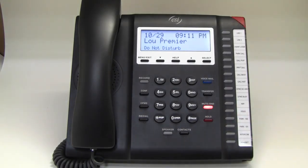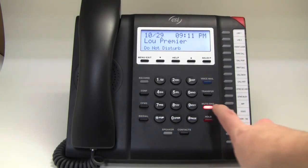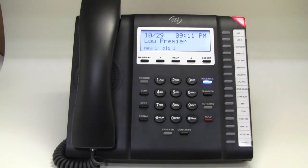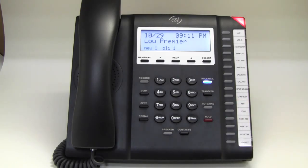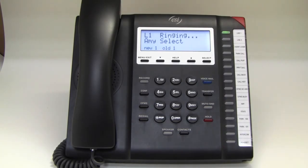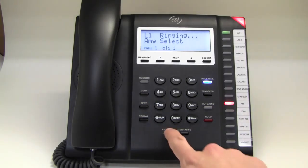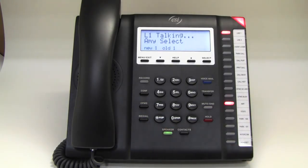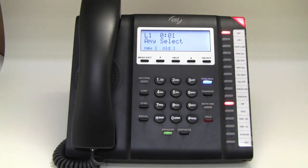To pull yourself out of DND, press the key once more. Now, not only does this key control Do Not Disturb, but while on an active call you can also use the same key to mute yourself.